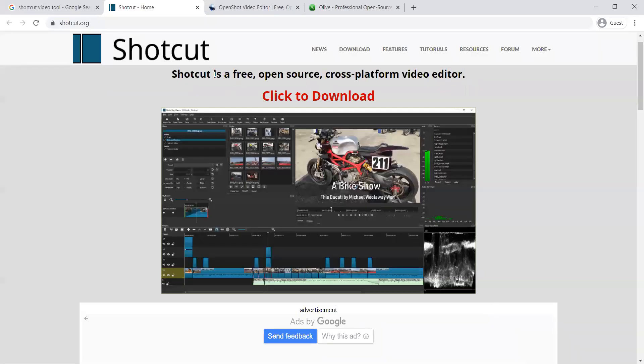Let us see how they look. Very first one, let us go to their website shortcut.org. Shortcut is a free, open source, cross-platform video editor.